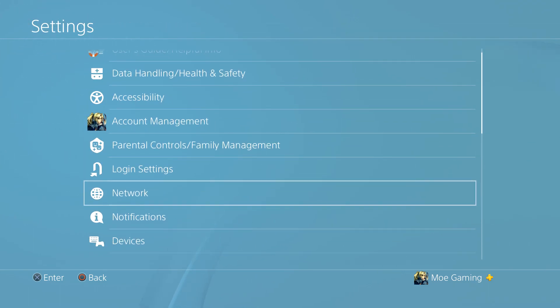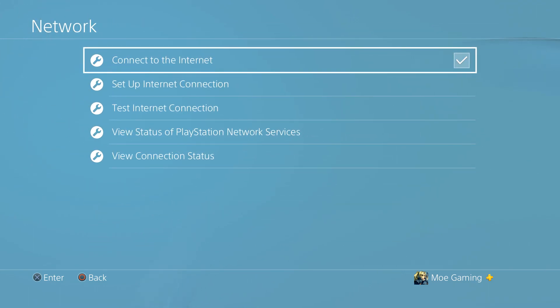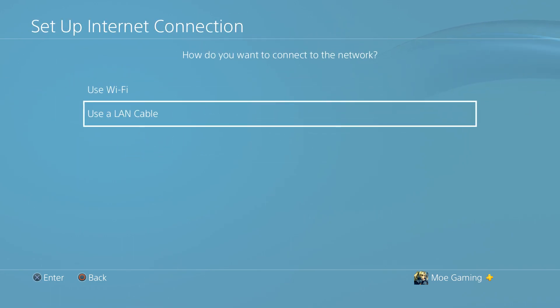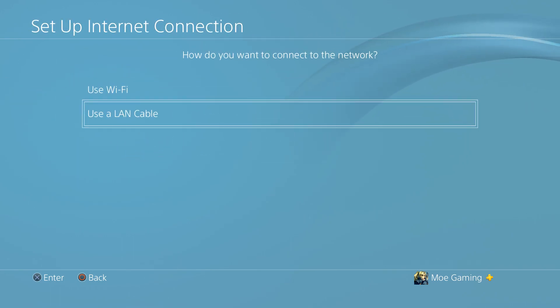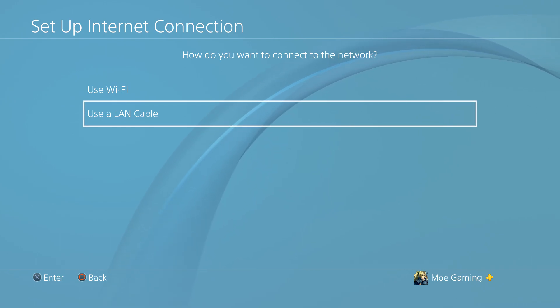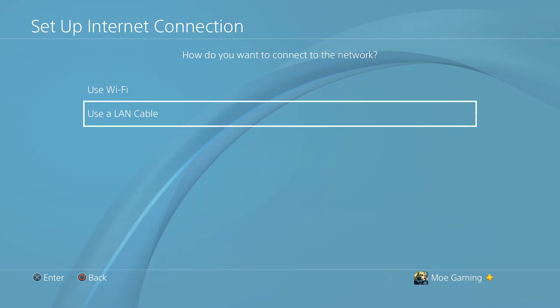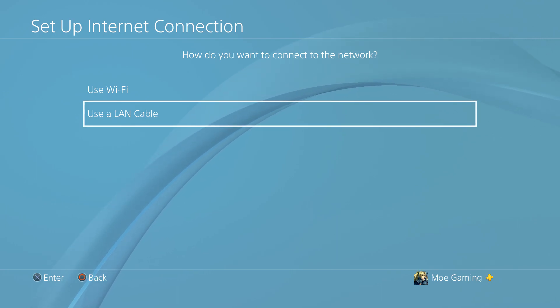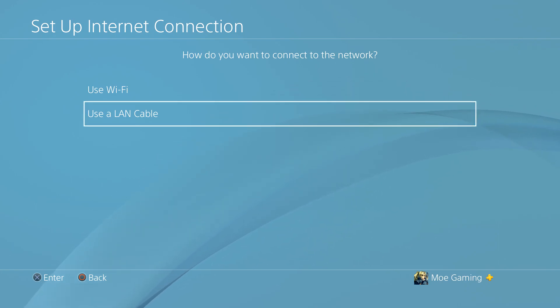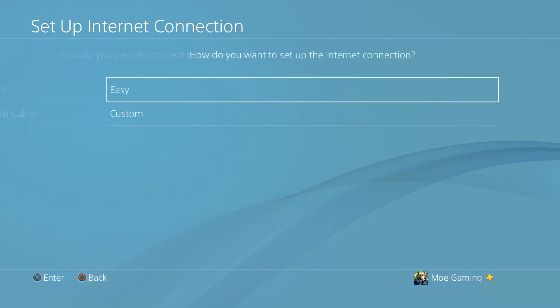Now the main thing to fix this is you're going to go to network and do set up internet connection. First and foremost, if you can do LAN cable rather than Wi-Fi, that'll be significantly better because when you have a wired connection compared to Wi-Fi, you'll have faster and more stable internet connection and the error is less prone to happen. So I highly prefer you to do LAN.